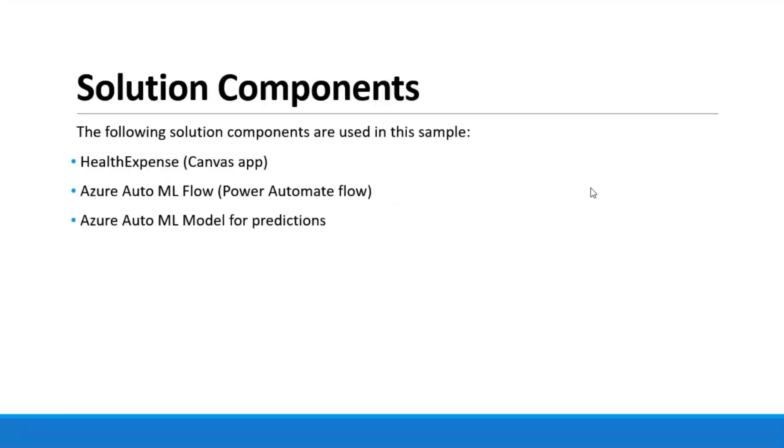So moving on to the solution components. It basically comprises the Canvas app, which is the health expense app. Then the other component is the Azure AutoML flow, which is the Power Automate flow that links the Canvas app to the Azure AutoML model. And thirdly, the model itself for making predictions.